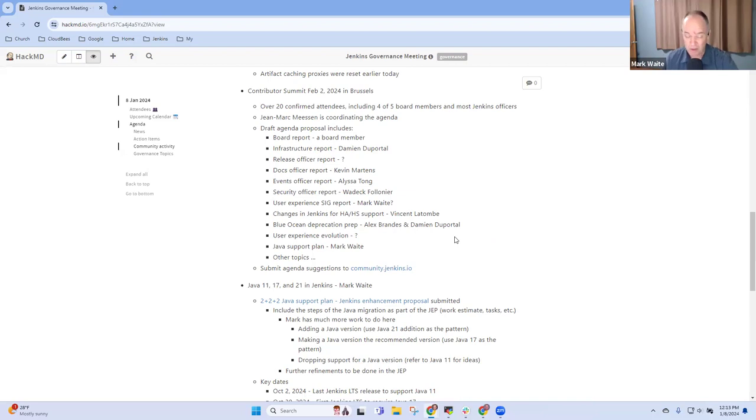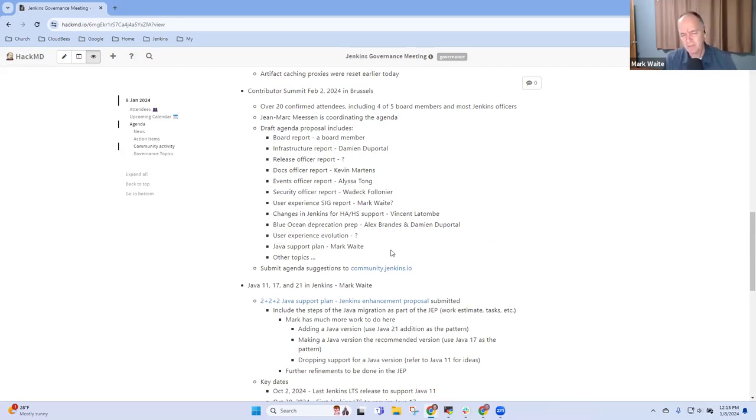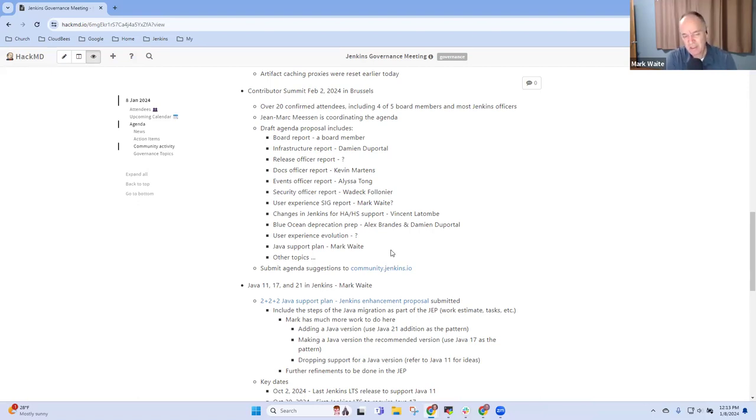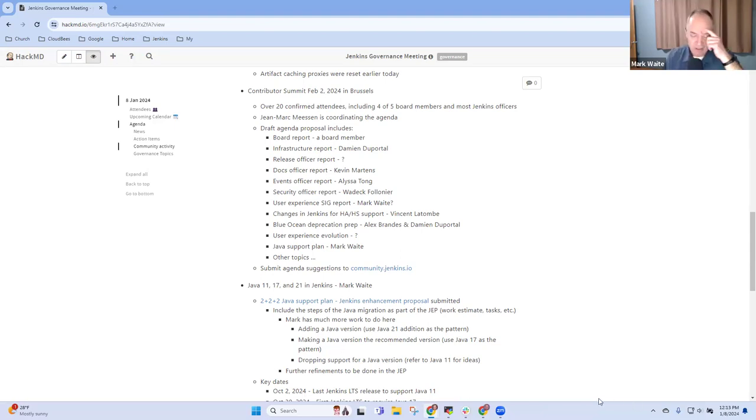Specifically Damien de Portal has some usability challenges that he's worried about that he wants to use for a discussion and that would lead us towards user experience evolution. Then if time allows I'd love to talk about Java support plan but if it doesn't I'm fine if we skip it. Those are the ideas. Any questions or concerns there or other ideas you'd like to suggest?